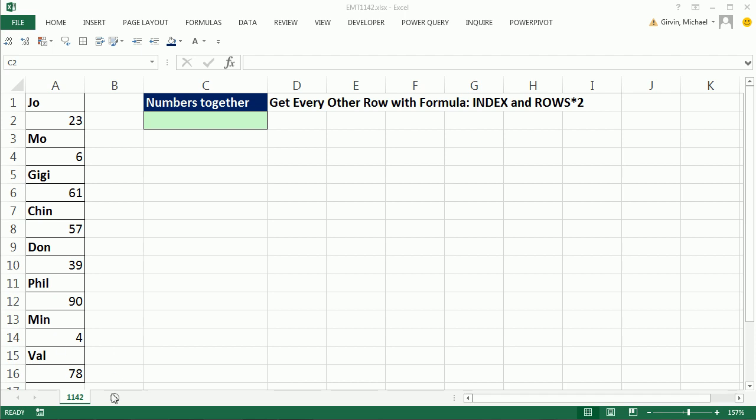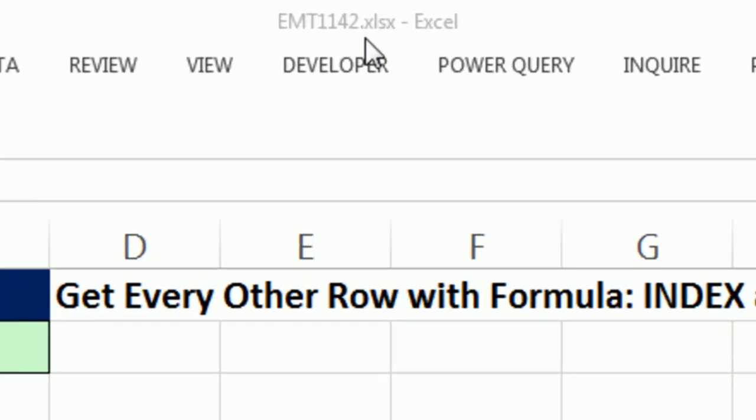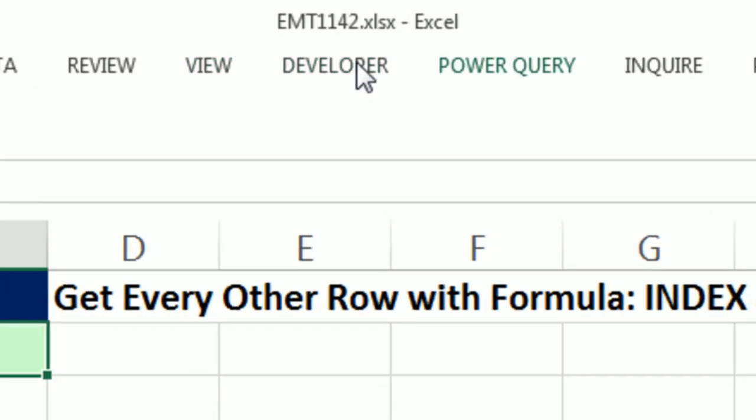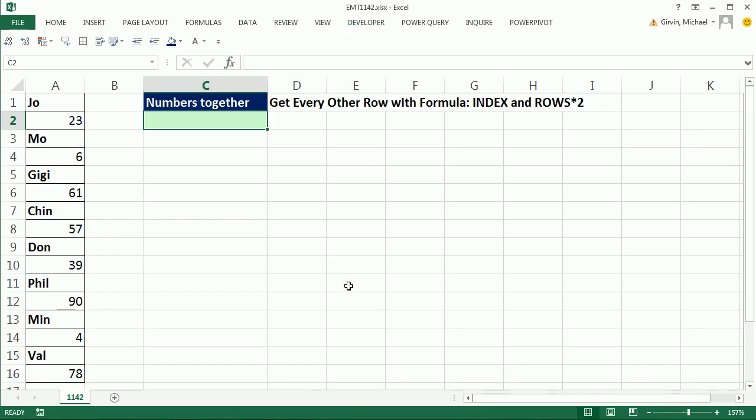Welcome to Excel Magic number 1142. Hey, if you want to download this file and follow along, click on the link below the video.